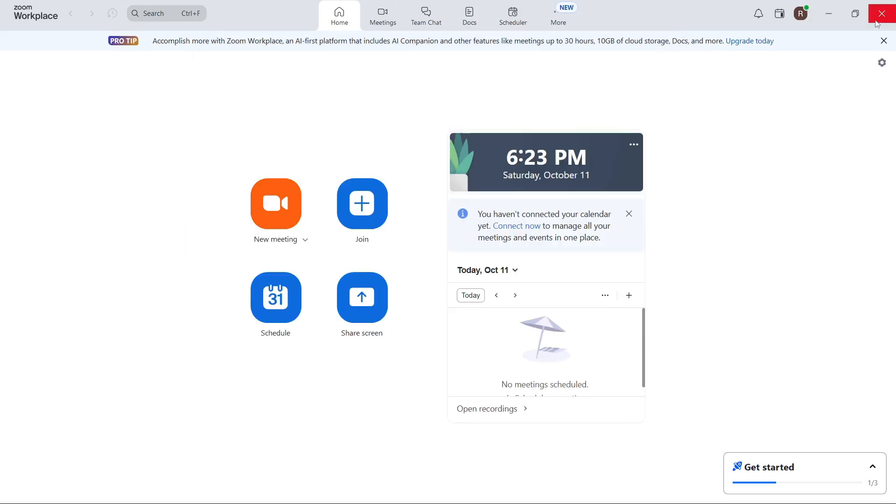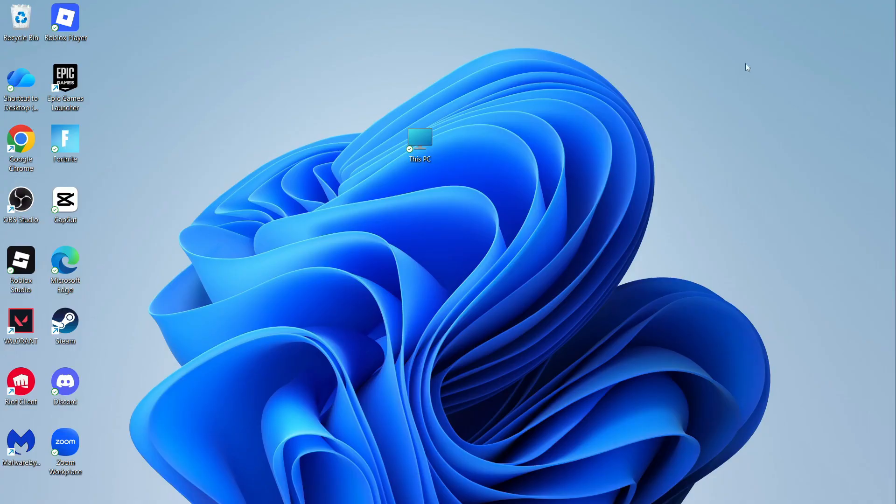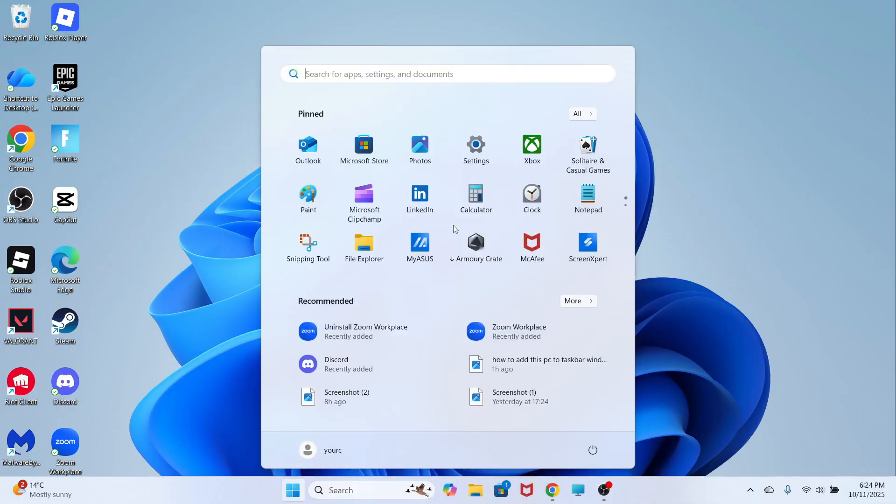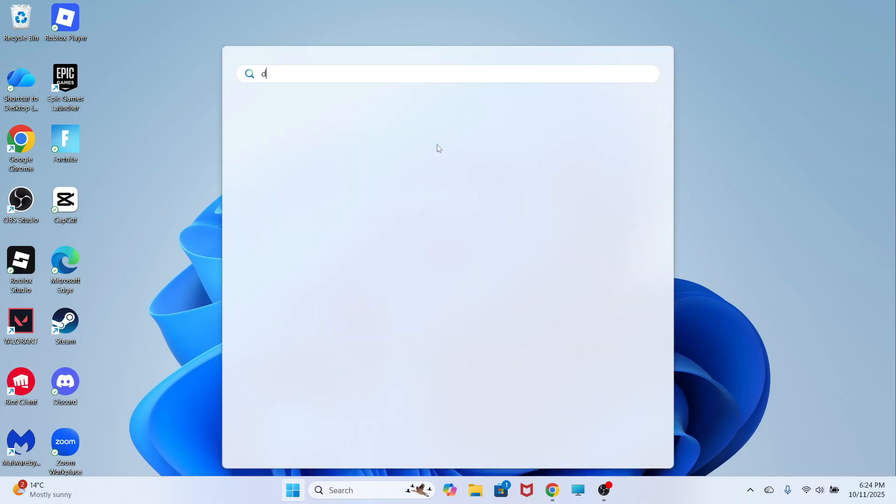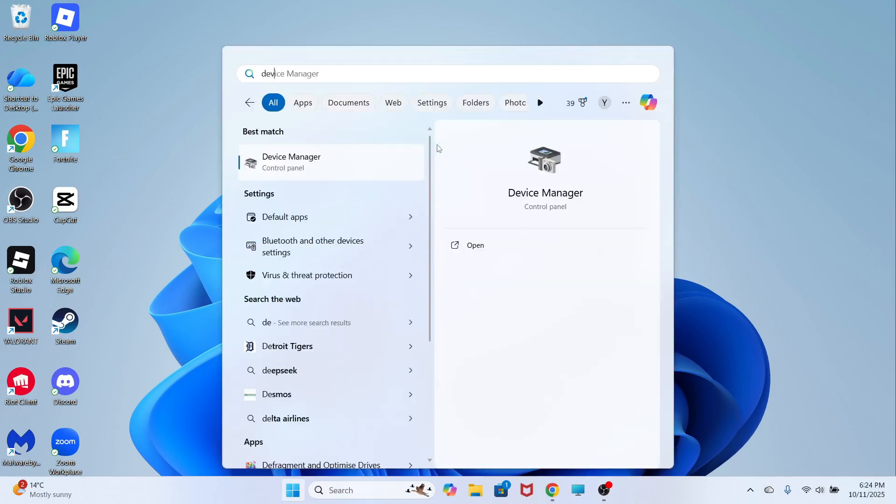If you've tried all of the solutions so far and it's still not working, open up the start menu, search for device manager and click on this window.